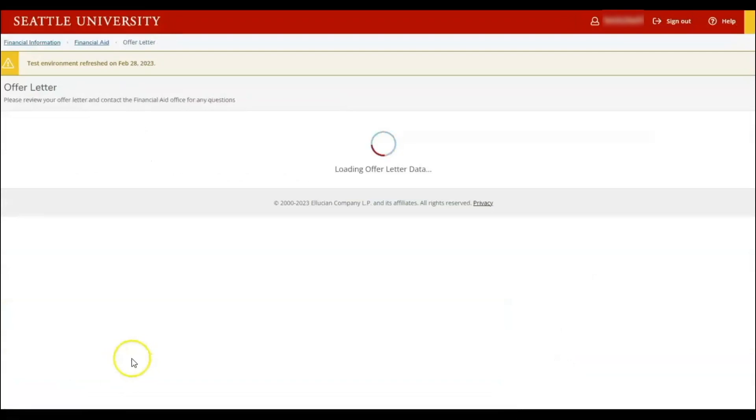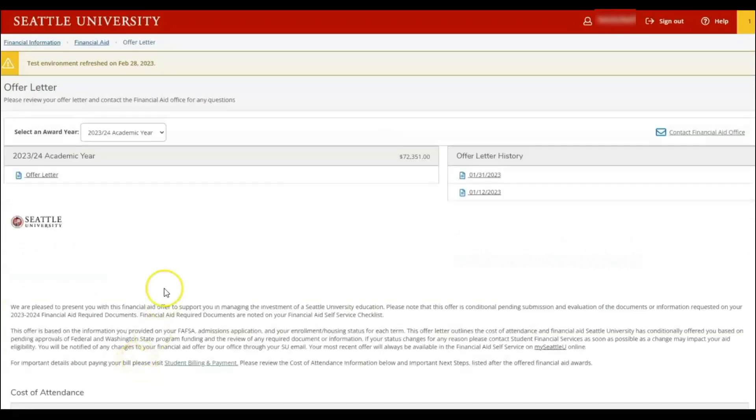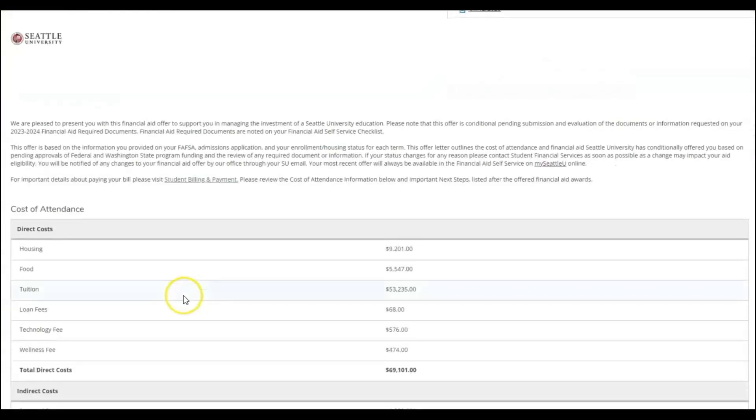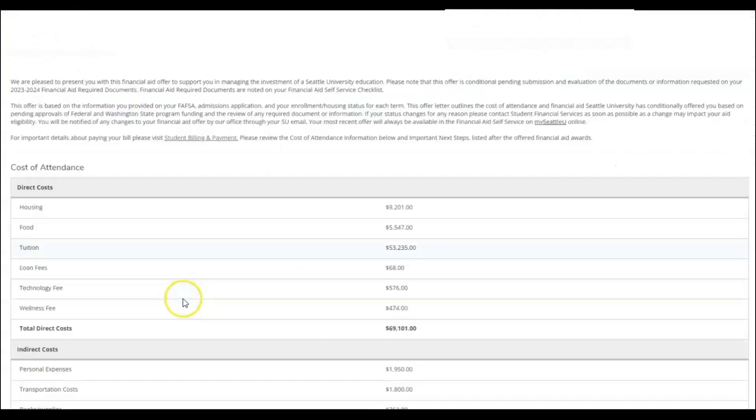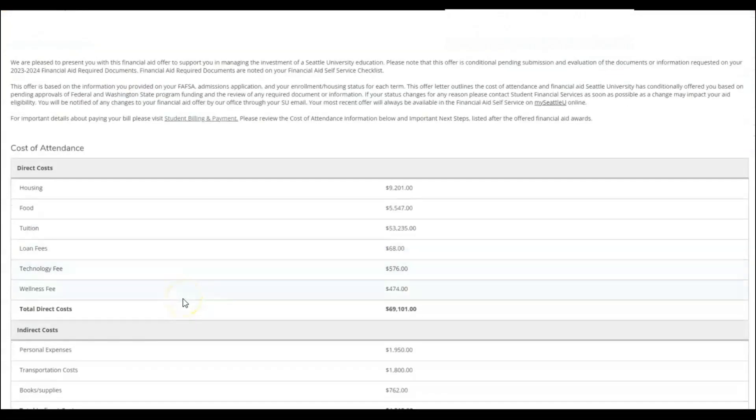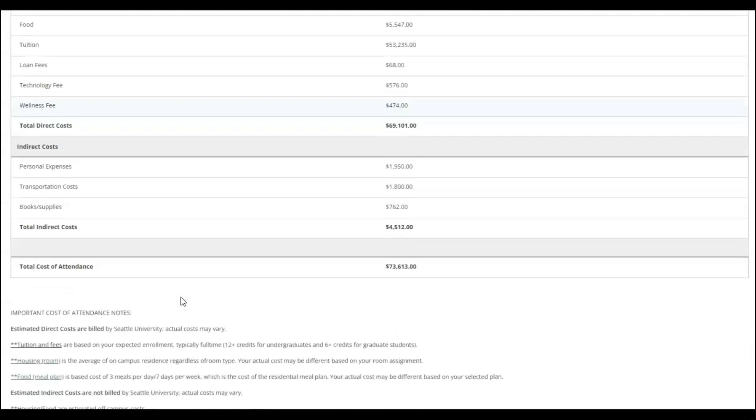This offer letter will show you the cost of attendance, which includes direct costs such as tuition, fees, housing, and food, and indirect costs such as books, personal, and transportation expenses.